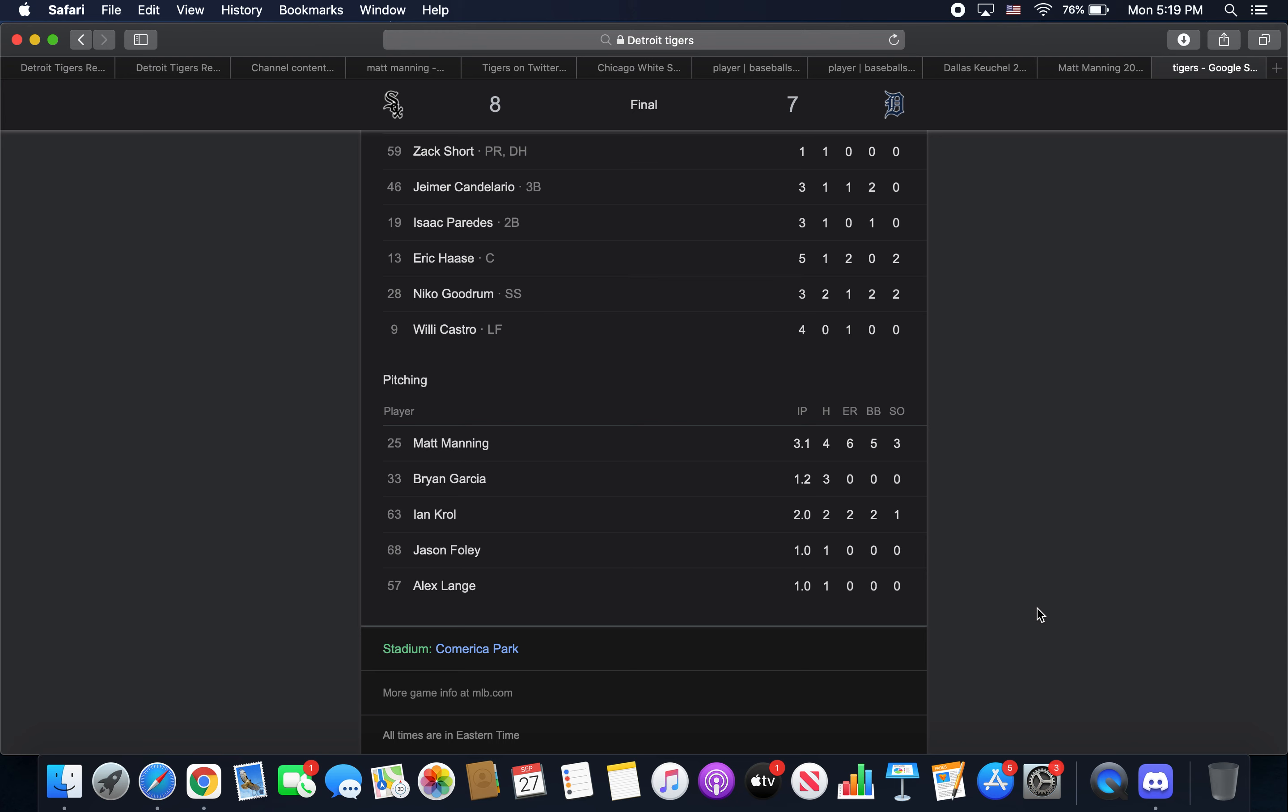Brian Garcia came in and he did not limit the damage. He gave up a double to score one of Matt's earned runs when he came out, and he also had a couple hard hit balls but no earned runs for him. Three hits given up. That's kind of a Brian Garcia line. I don't know why we trusted him to get us out of the jam. I would have maybe put in Foley before Garcia, but that's what we went with.